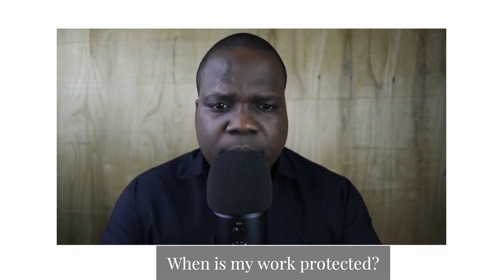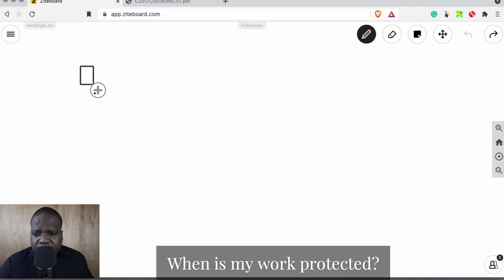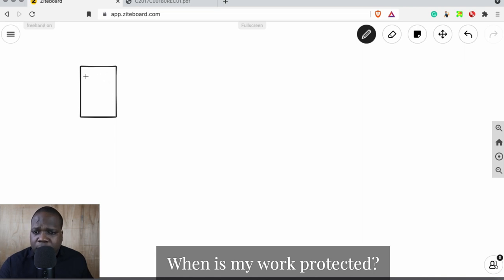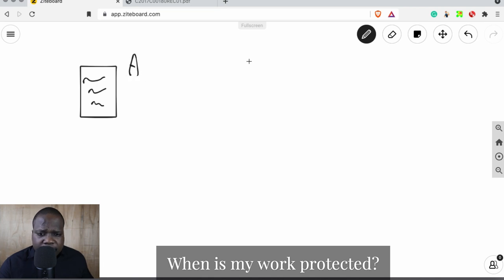So let's go to the drawing board. What you need to keep in mind is: if you want copyright on something, you need to meet the requirement of the law. If you do not meet the requirement of the law, you cannot get copyright. So keep that in mind. Let's say A is the copyright.